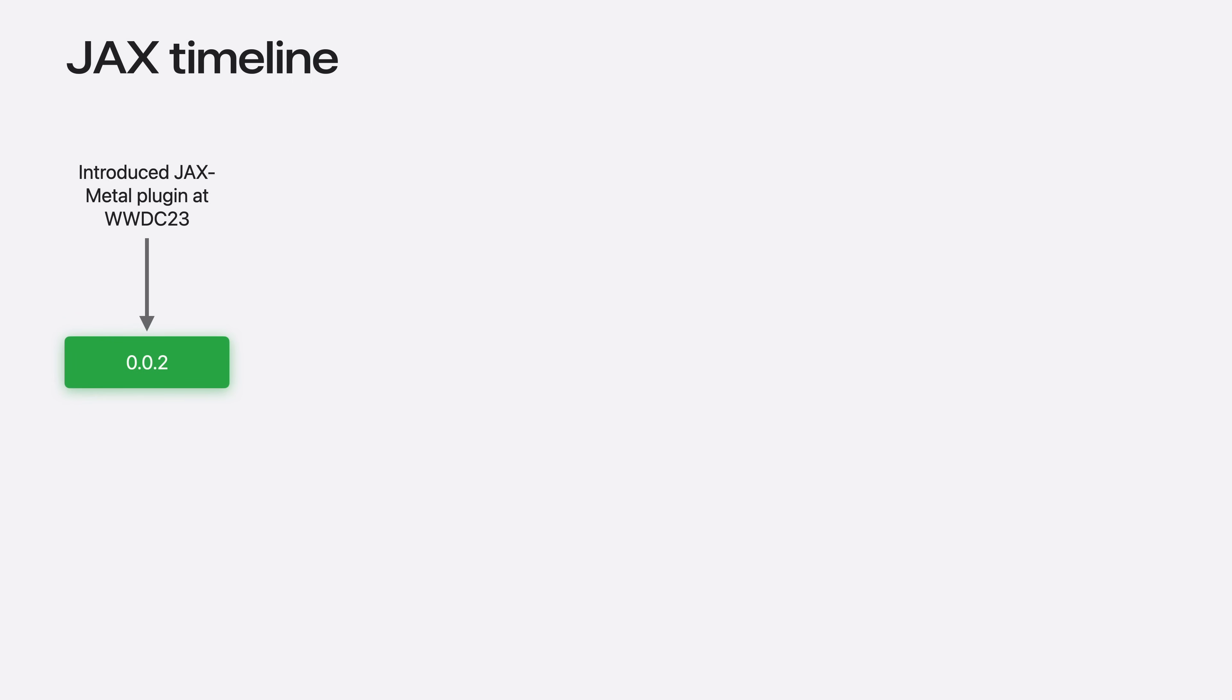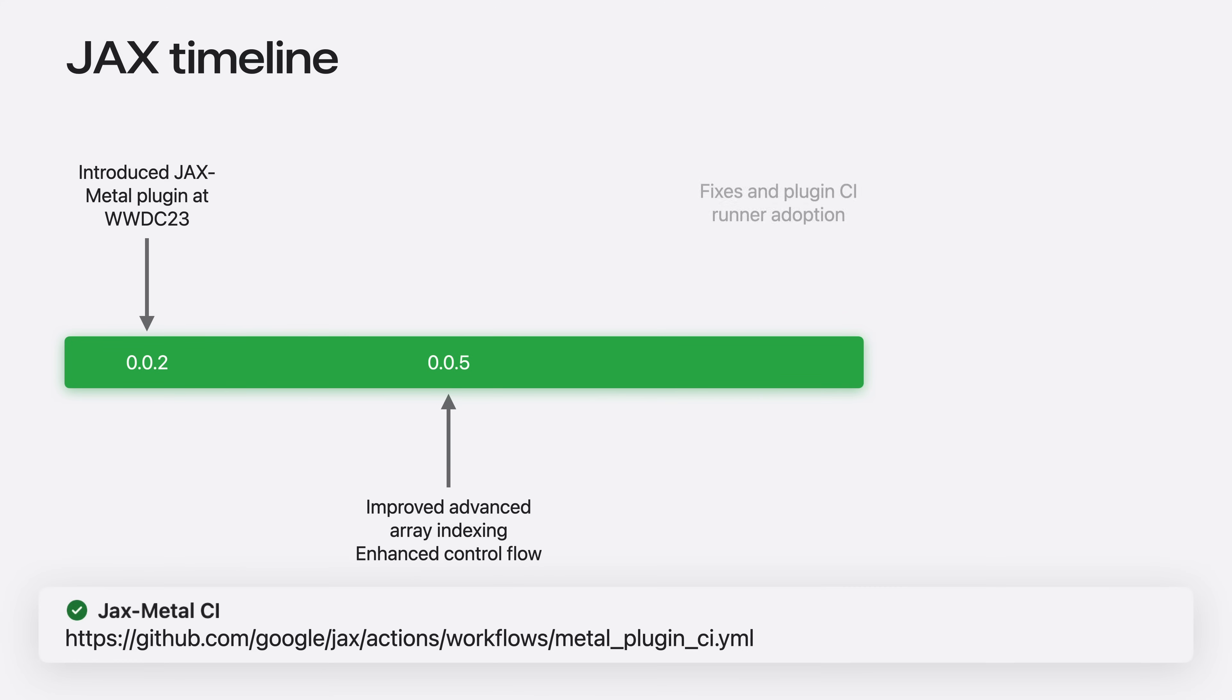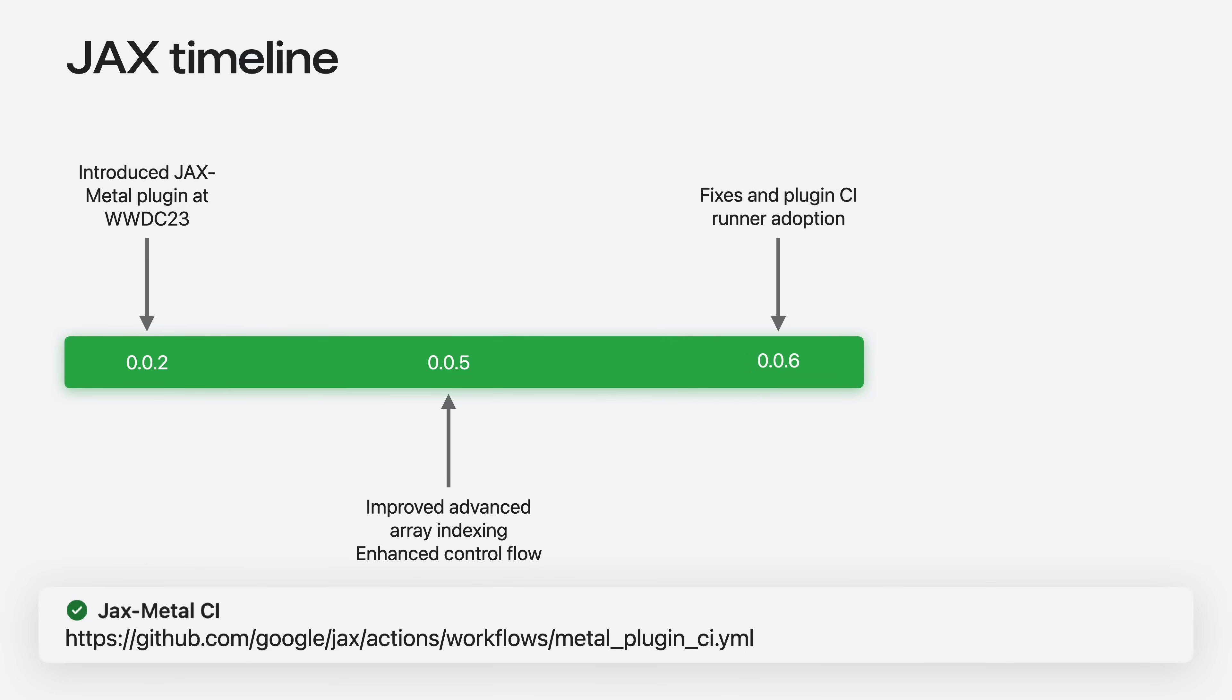JAX Metal plugin was released to developers in last year's WWDC23. Since then, the plugin has continued to evolve and add more functionality and performance-related updates. These include changes such as improved advanced array indexing, adoption of the CI-runner workflow in the official JAX repository, and support for mixed precision.